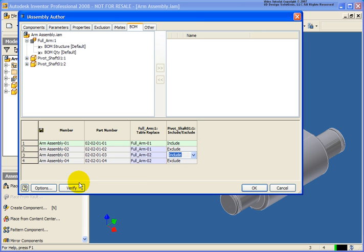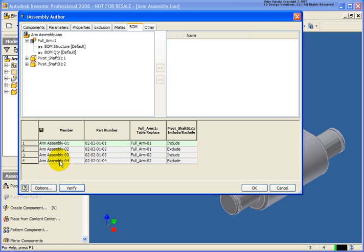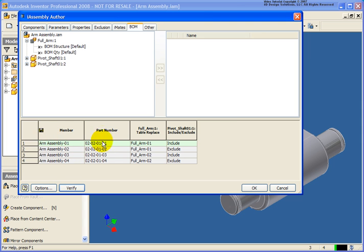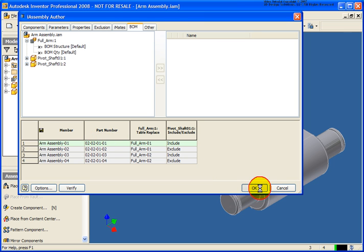I'm going to click on the Verify option. That's telling me there are no errors. Just a quick review, the member column here will be the file name written to the hard drive and the part number used inside your parts list and bill of material. Let's click OK.